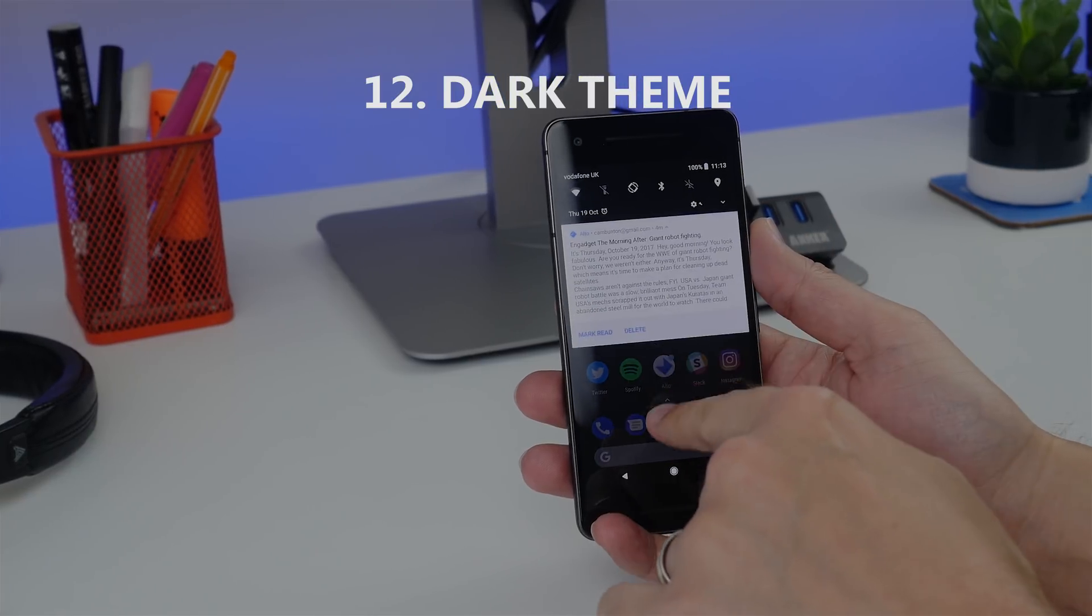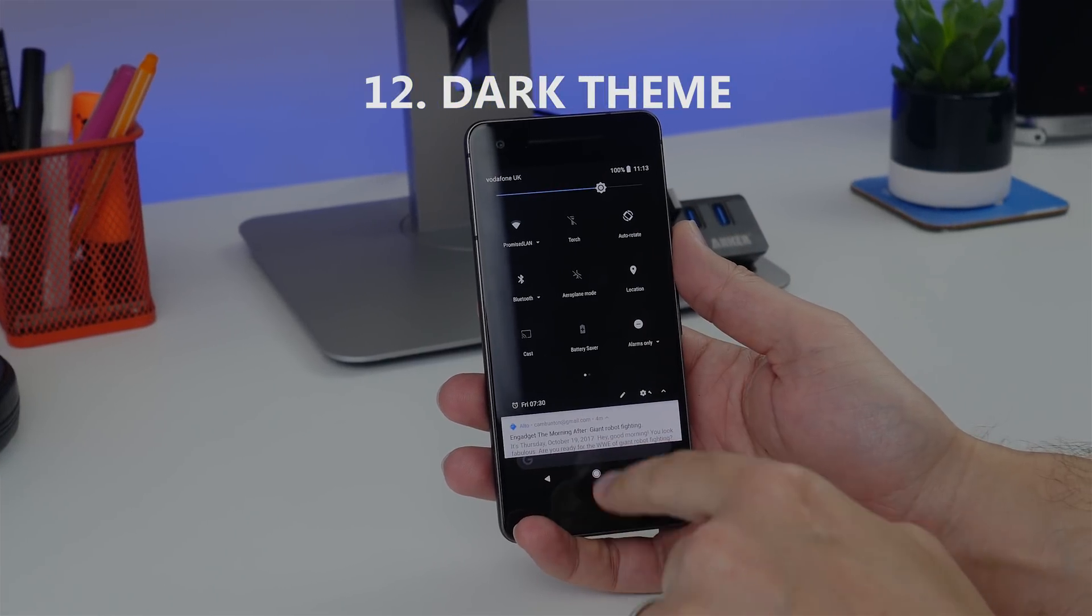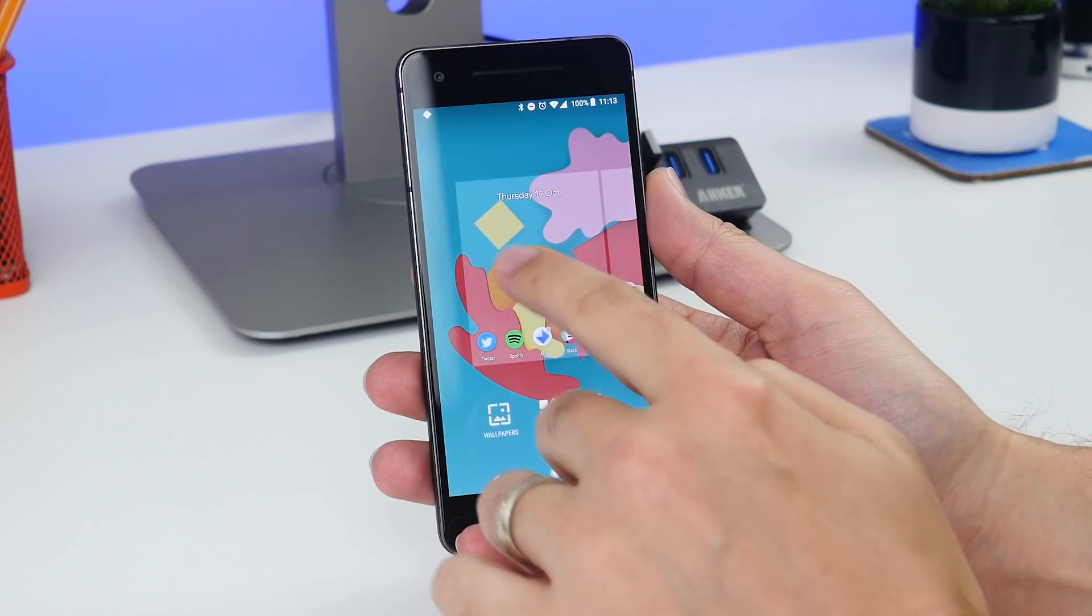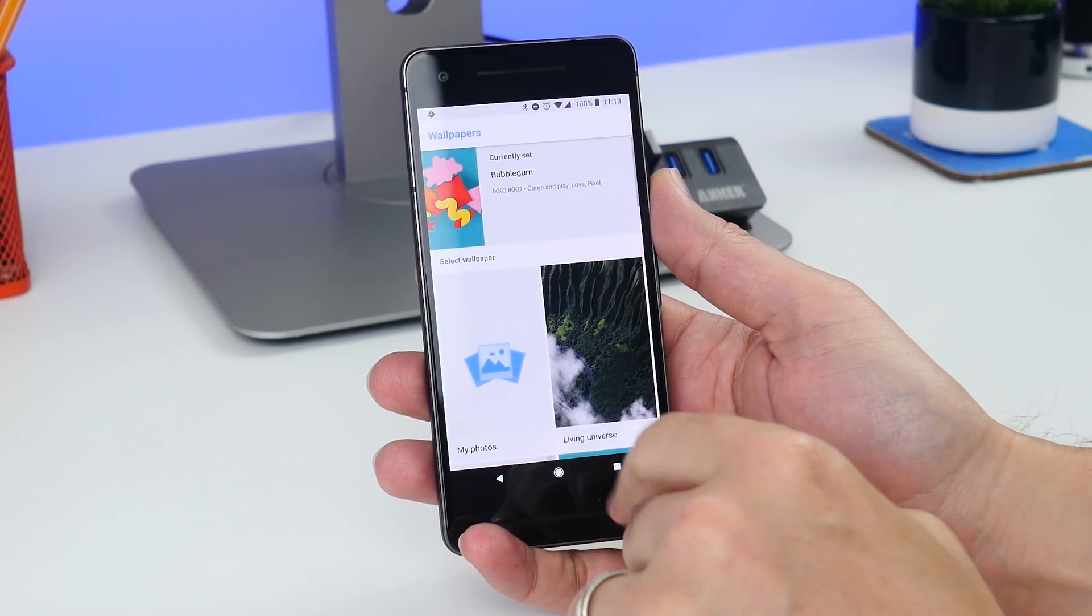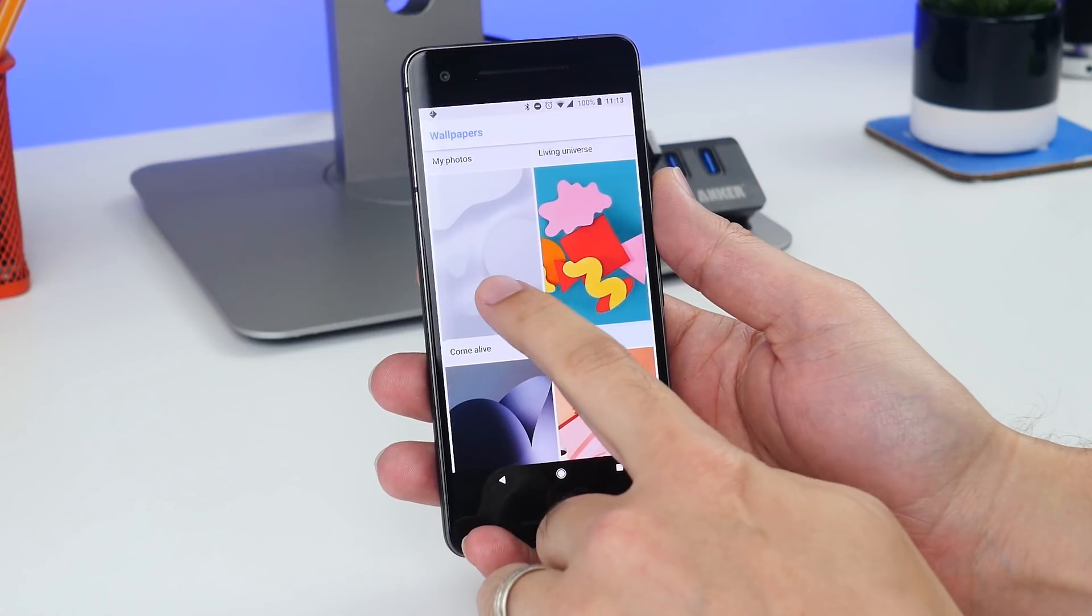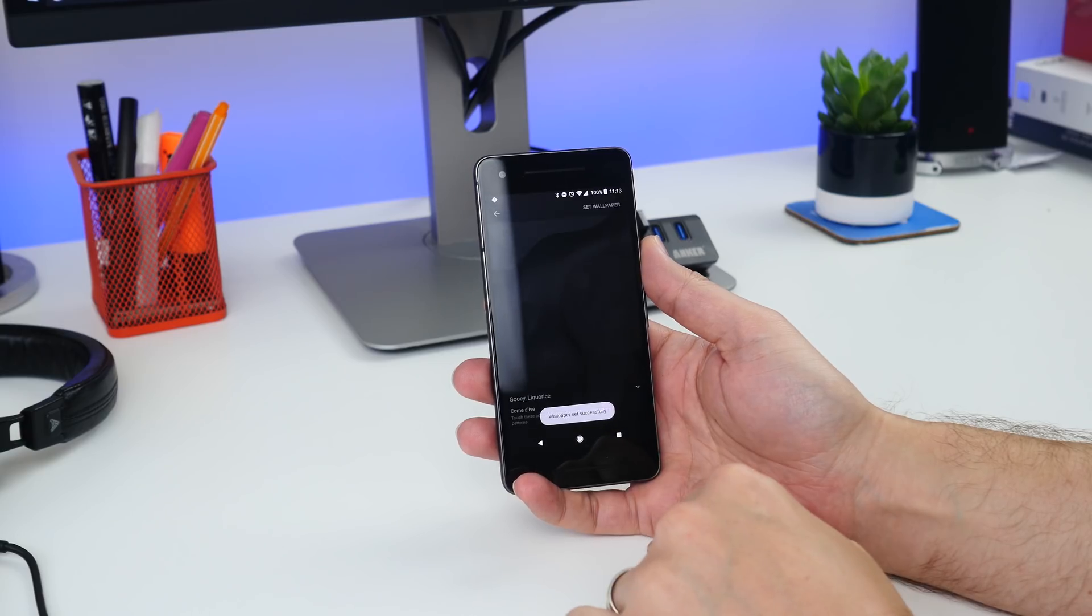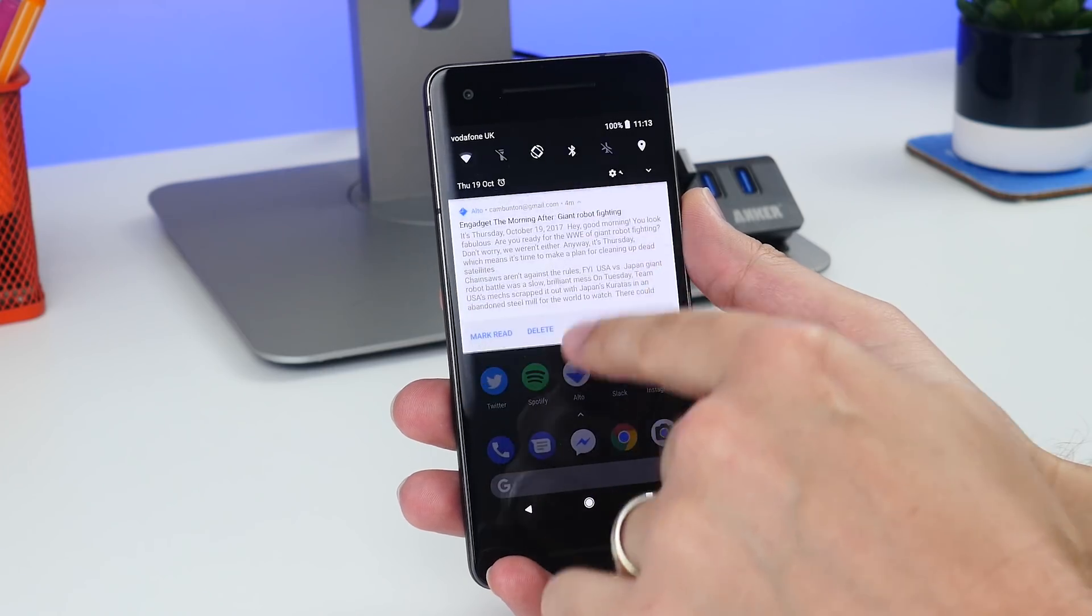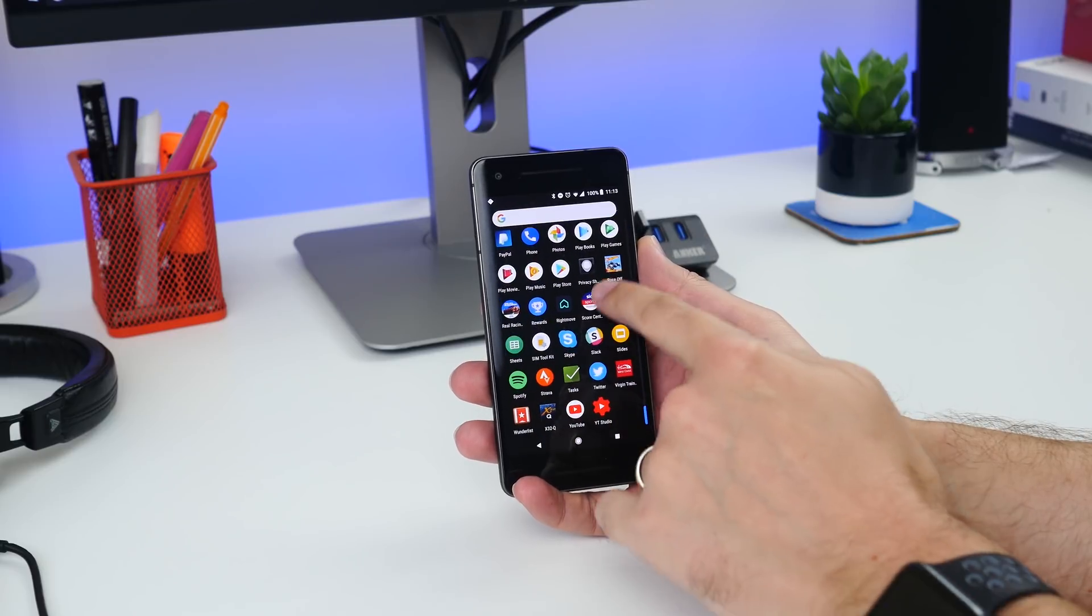Number twelve, and lastly, is setting a dark theme. Now this isn't a specific setting as such. All you need to do is make sure that you set a really dark wallpaper on your phone, and then your notification drawer and your app drawer becomes a black background.